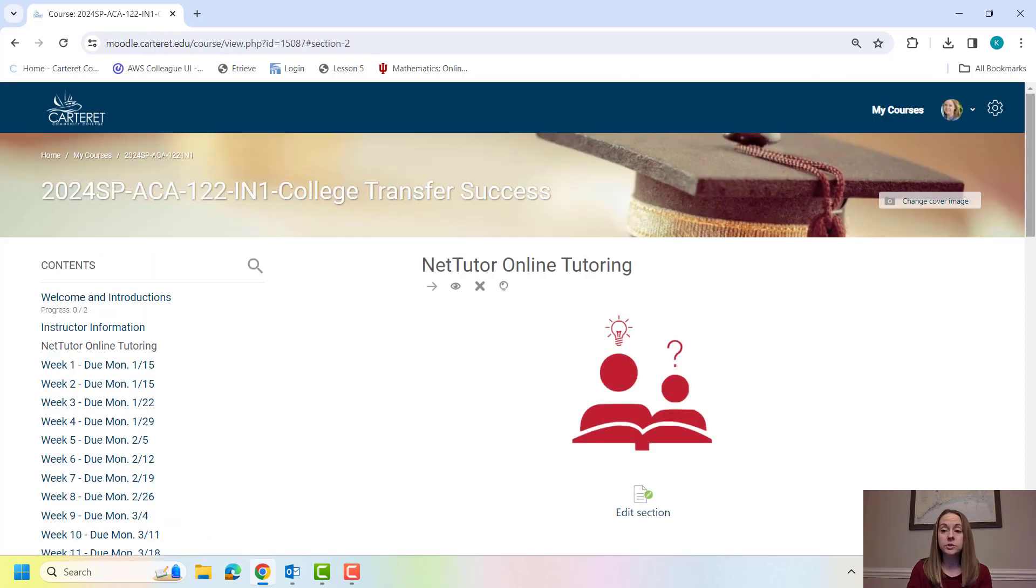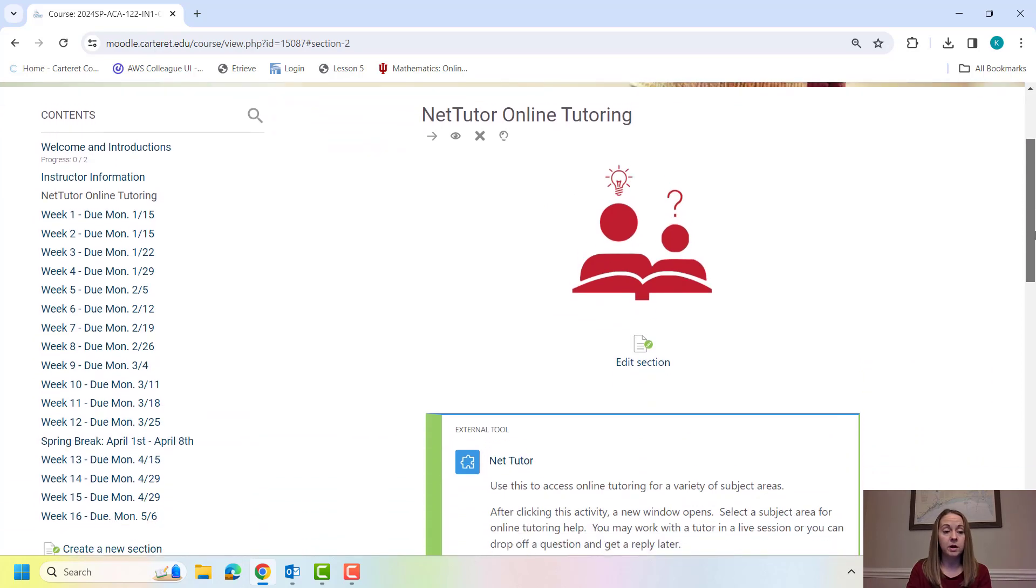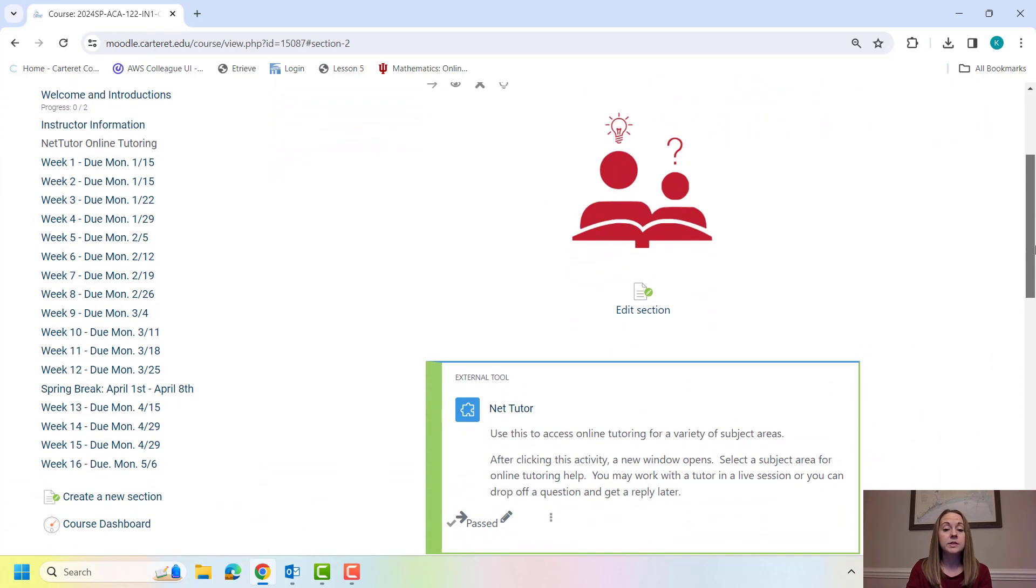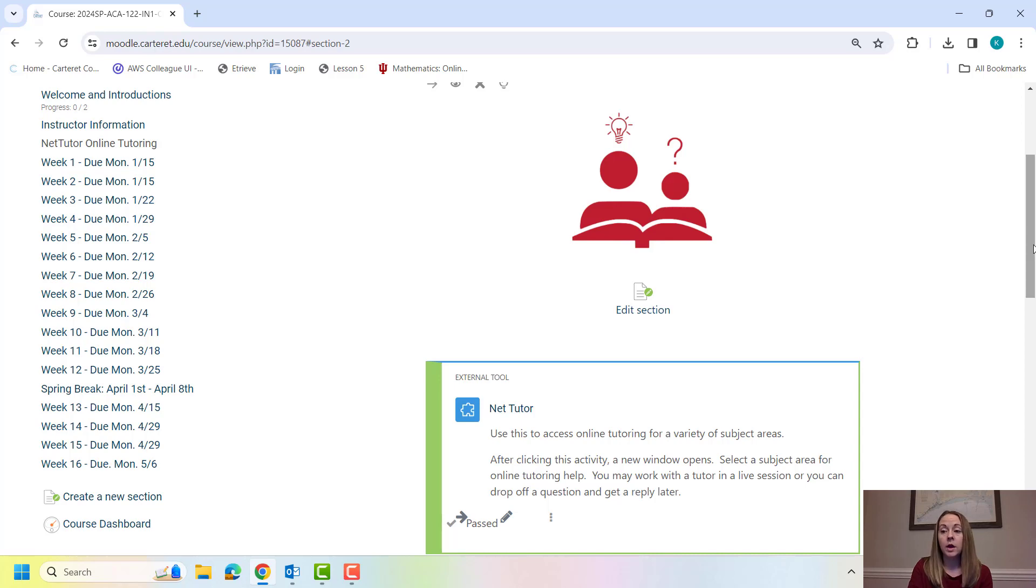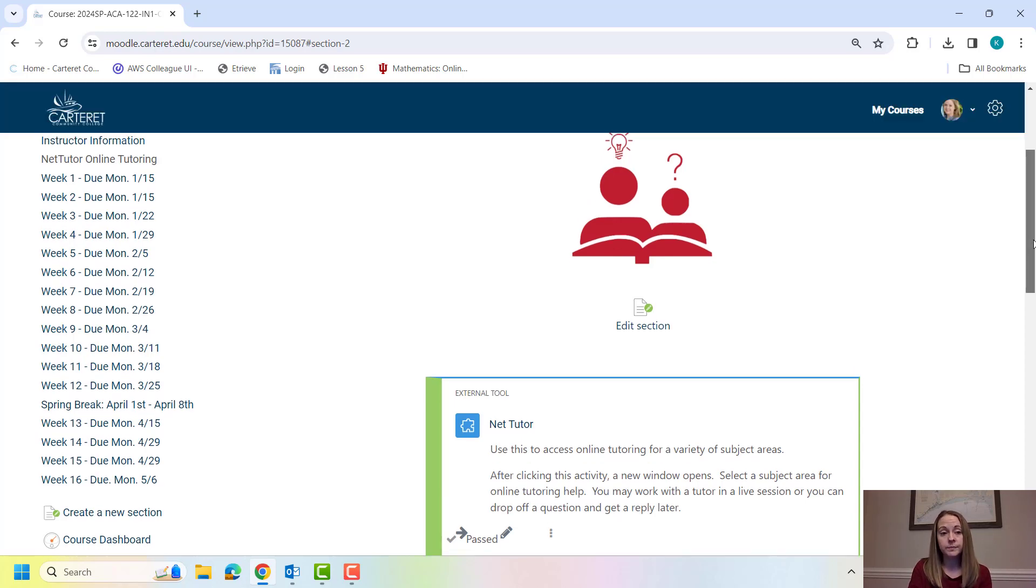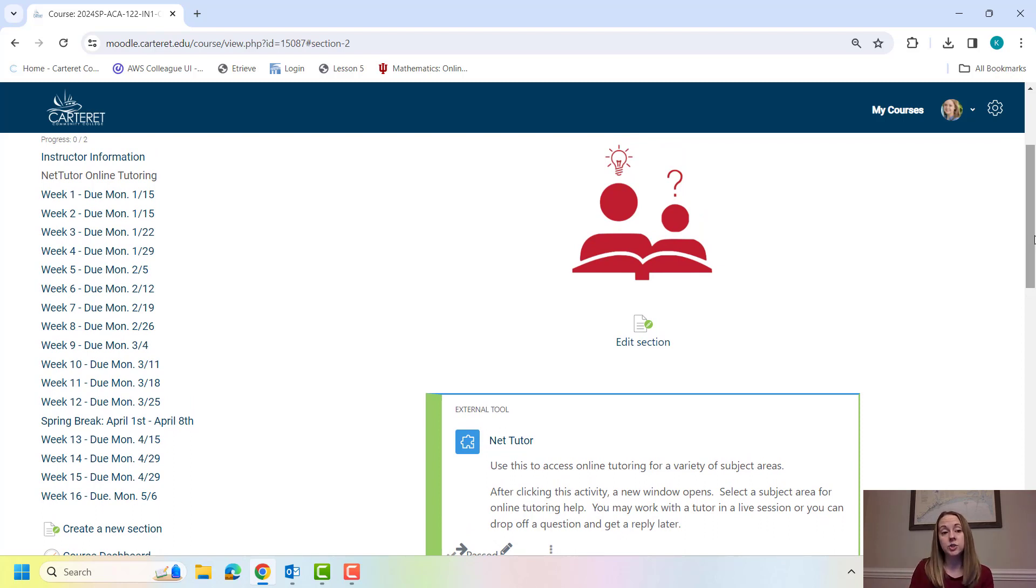NetTutor is a free tutoring service offered to you by the college. This is for all of your subject areas, everything from business, to biology, to calculus. Every subject area pretty much can be found here. English and math have 24-7 around-the-clock tutors. English is great. You can even drop off a paper. They can edit it and then send it back to you within 48 hours. So it's a really great free resource that we offer our students.